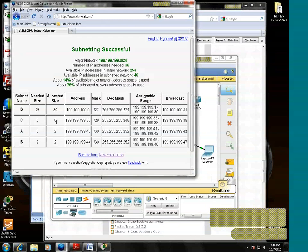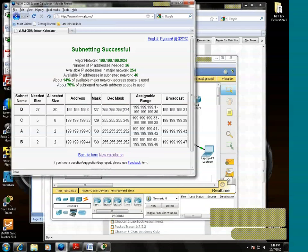Voila. That's variable length subnet mask. It started with the largest. And there's the mask in slash and decimal. The assignable range. The broadcast address.